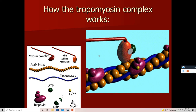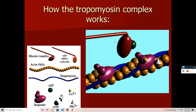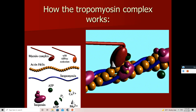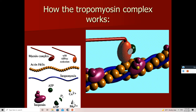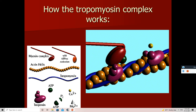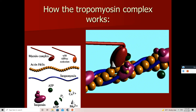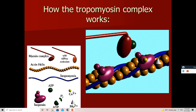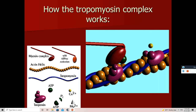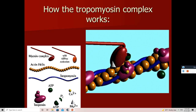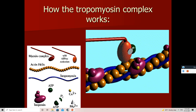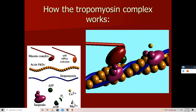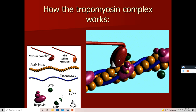Now here is how it works. The myosin head gets attached to the actin molecule. The yellow part shown is calcium, and this calcium displaces the tropomyosin. The green molecule is ATP. With the help of ATP, the myosin head attaches to the actin filament and pushes centrally for the sarcomere to contract.